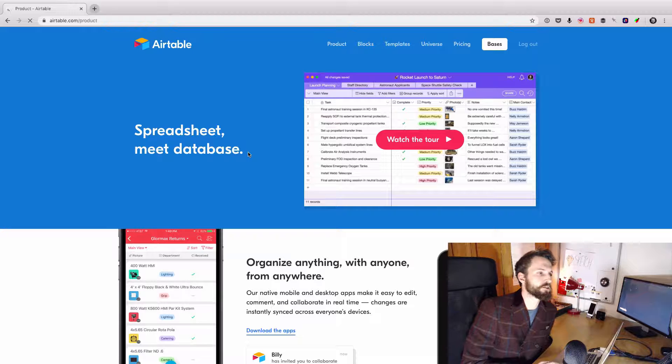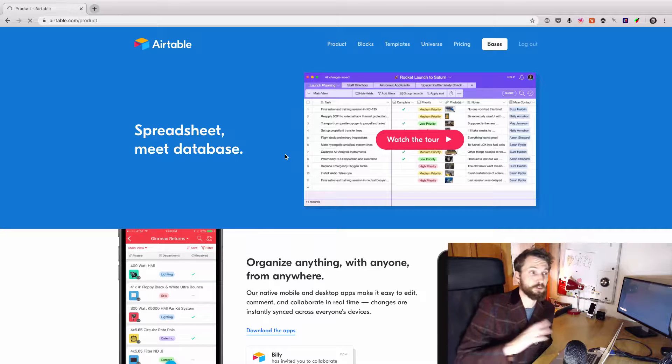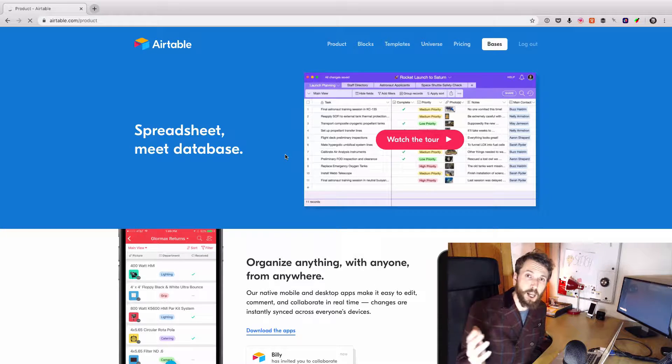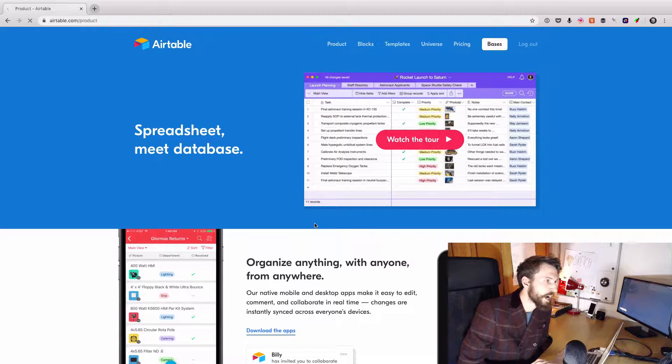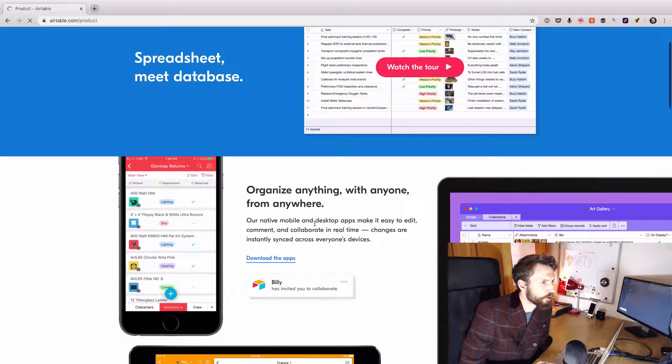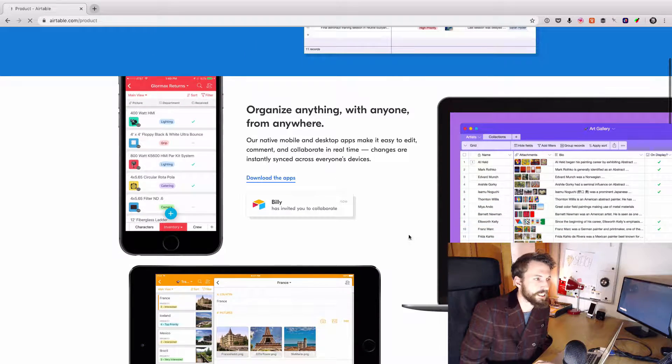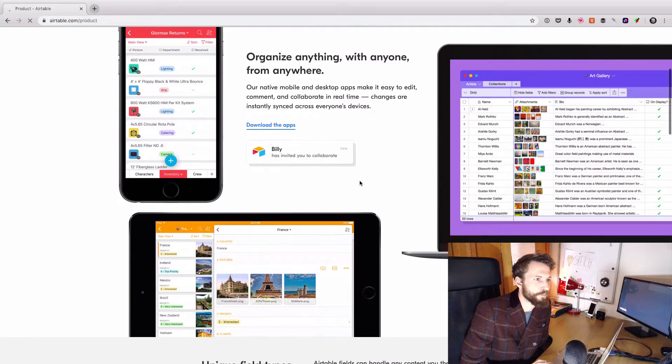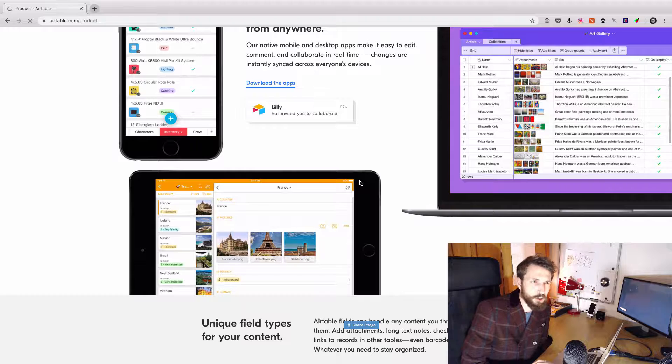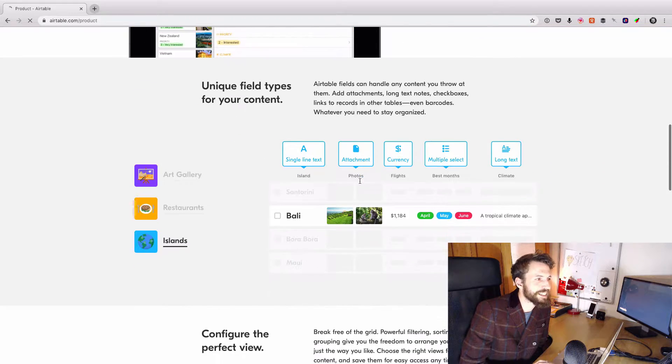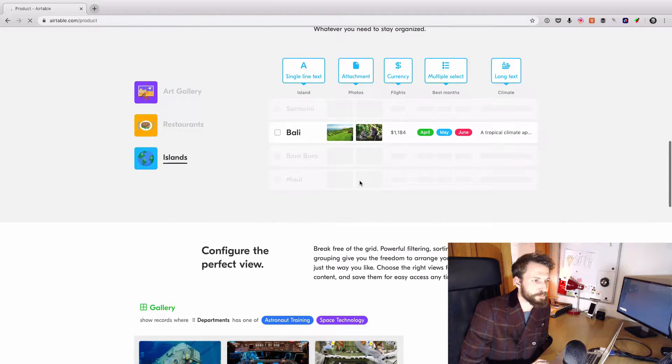It's slowly replacing an awful lot of other bits of software that I use to manage various bits of my life. And it's kind of like a cross between a spreadsheet and a relational database, but it's incredibly easy to use.